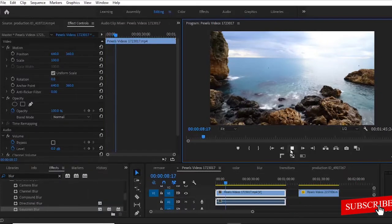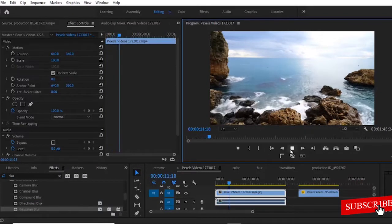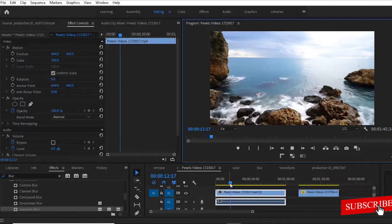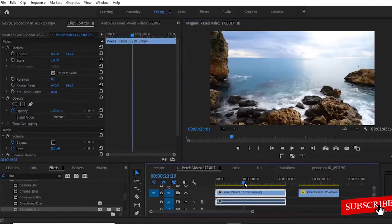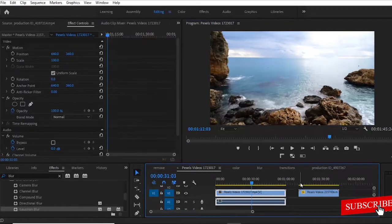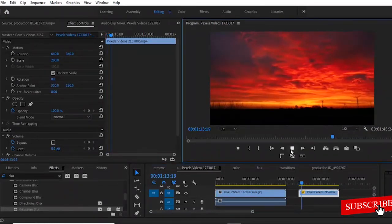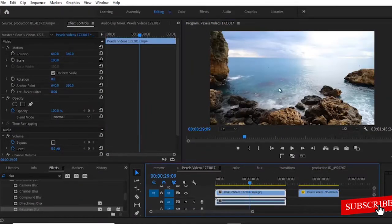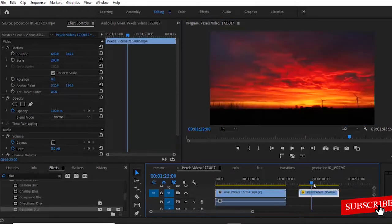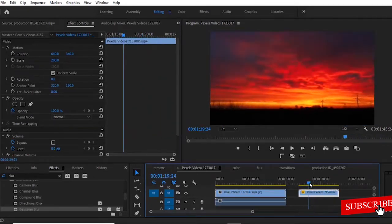In this tutorial, I'm going to be showing you how to merge multiple clips in Premiere Pro. You can see here that I have the first video here and I have another video here that has a red sky. So what I'm trying to do is to replace this blue sky here with this red sky of this video over here.